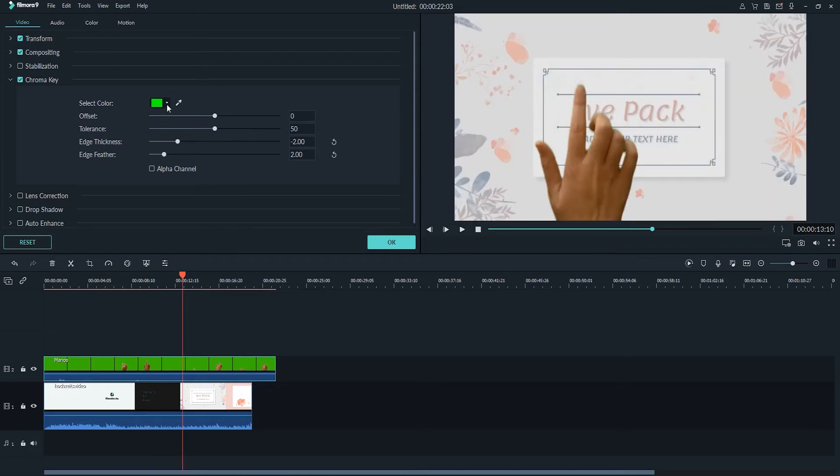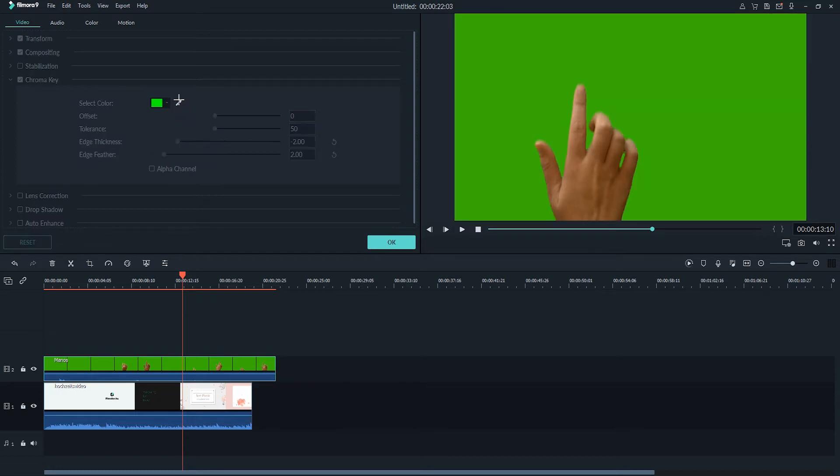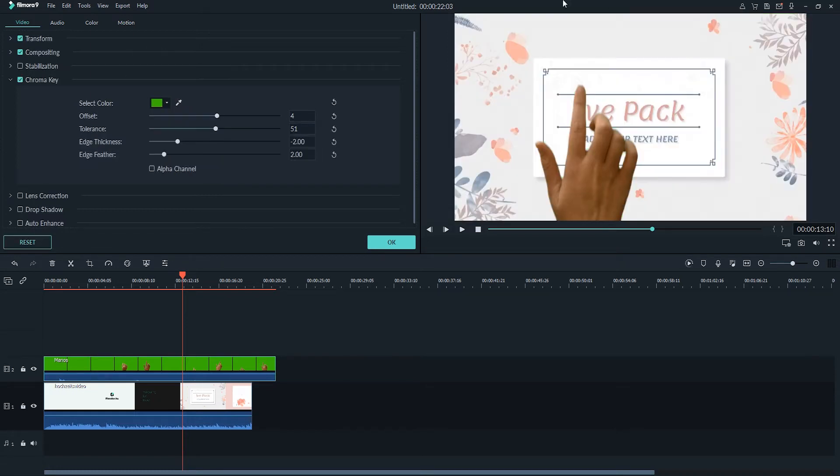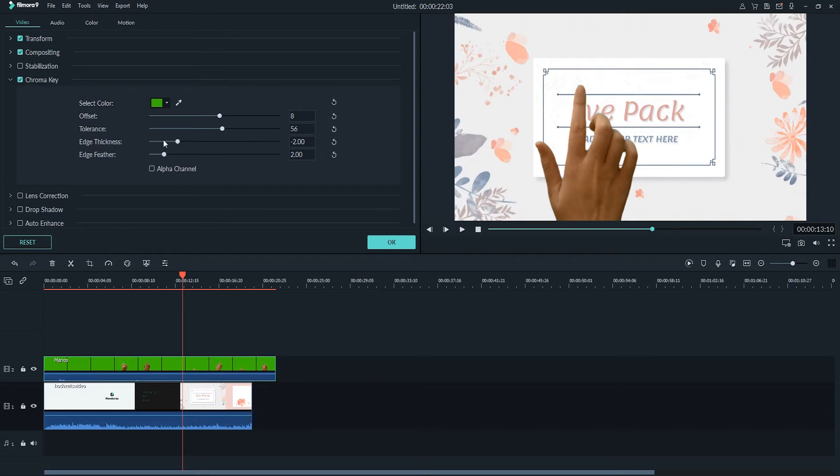but if you want you can adjust the color or use the magnifying glass here or pick whip to grab the green color you want. You can change the offset and tolerance to adjust the strength of the green screen key. You can also adjust the edge thickness and amount of feathering or softness to make your edges look nicer.